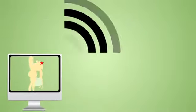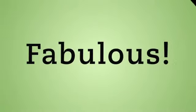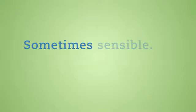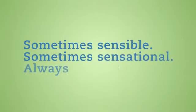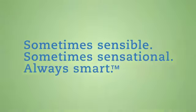Call us the practical side of the online savings craze and throw in a side of fabulous. Sometimes sensible, sometimes sensational. Always smart.